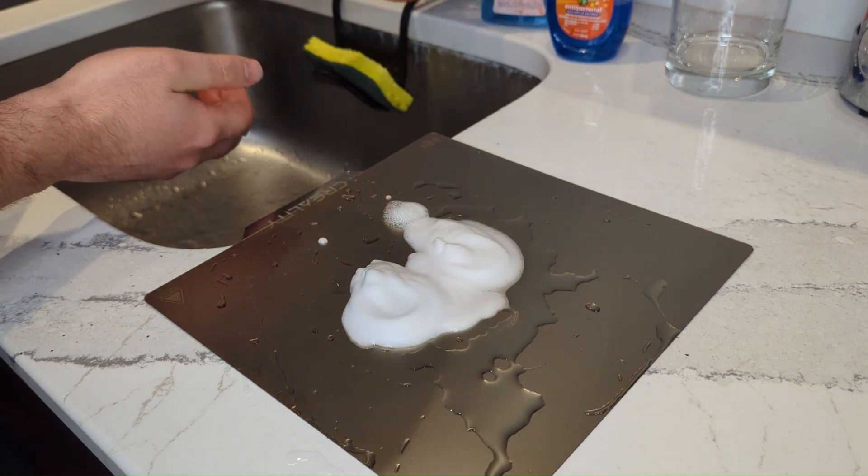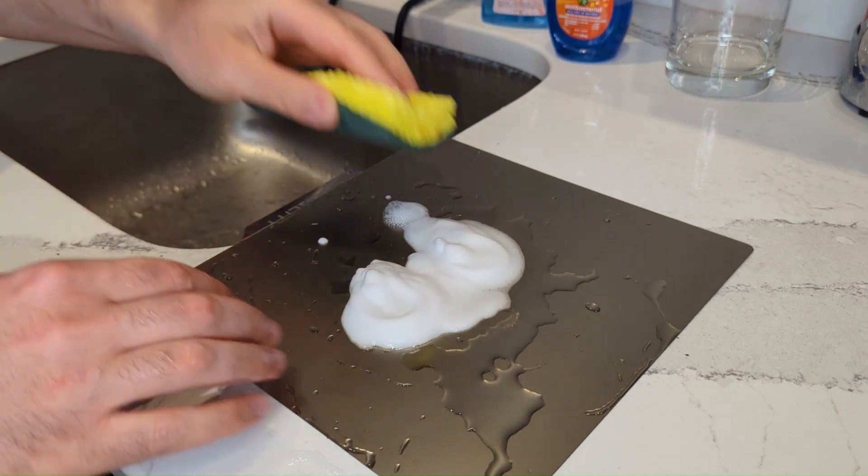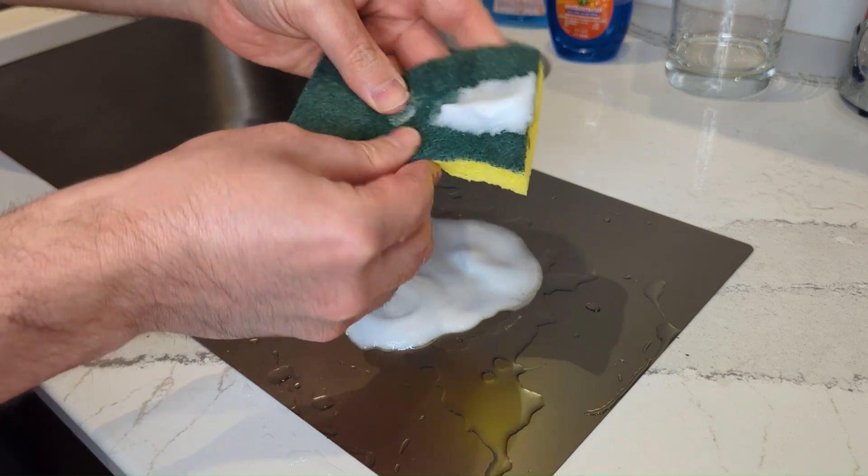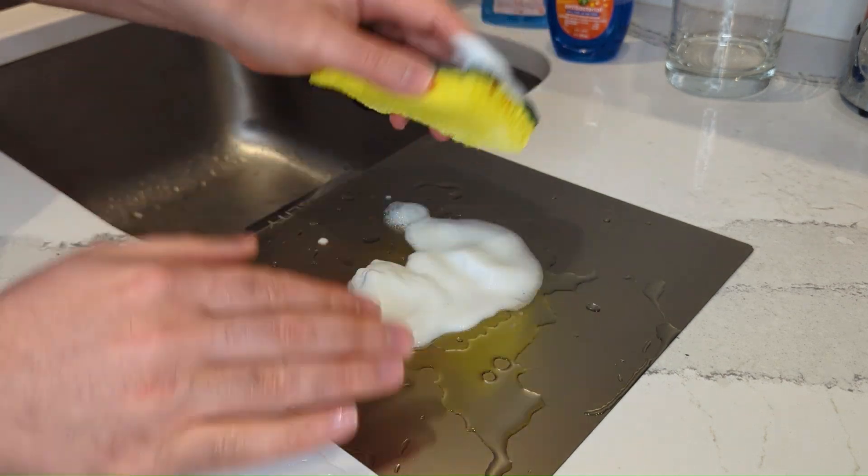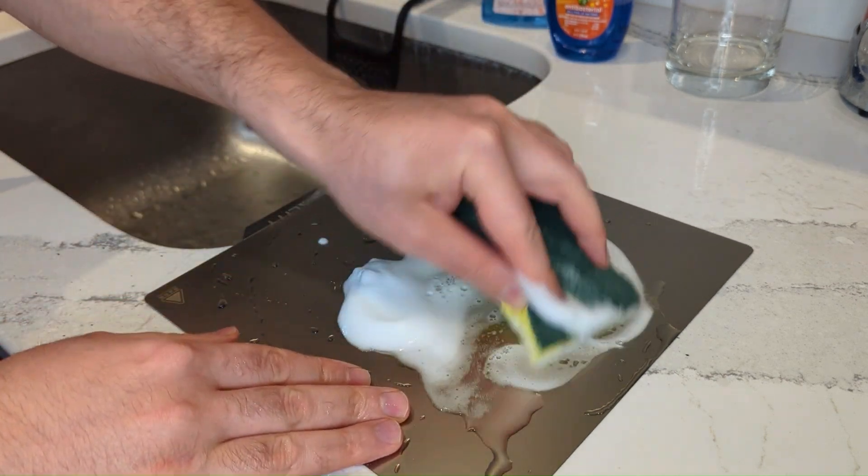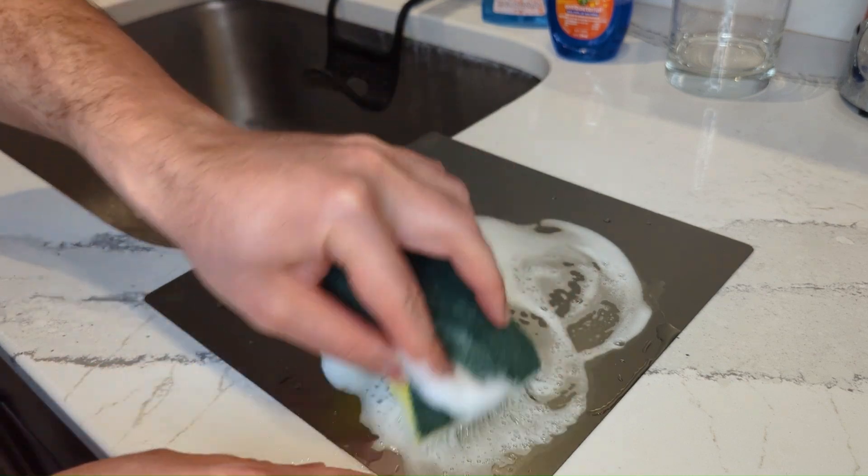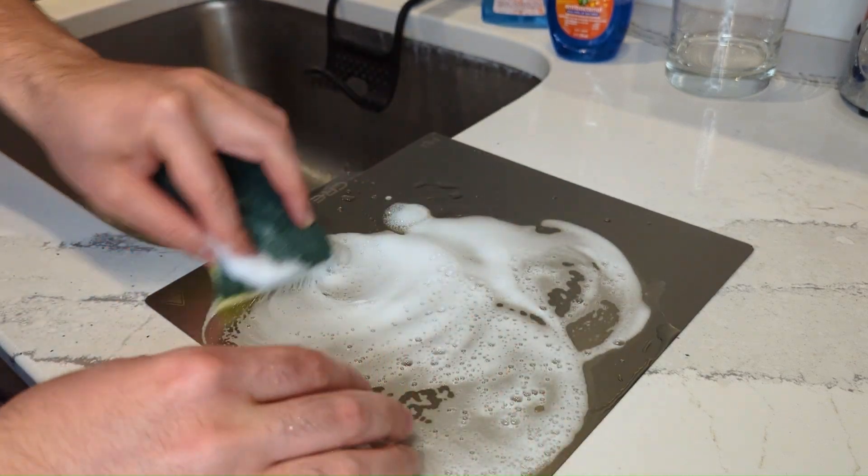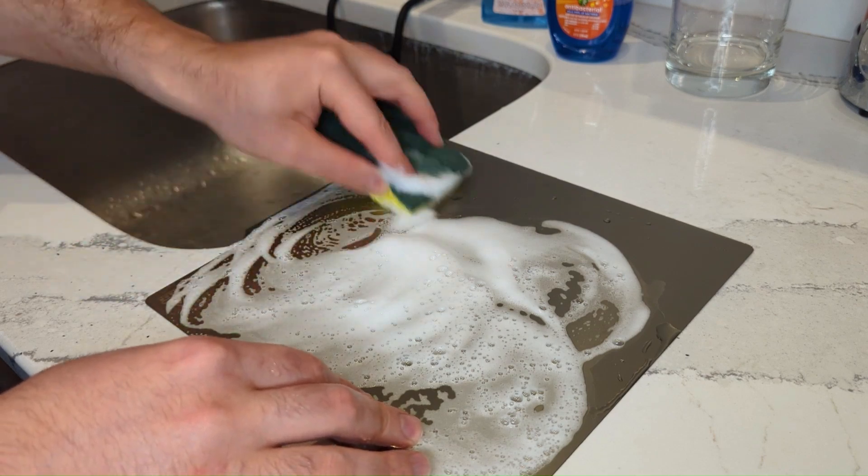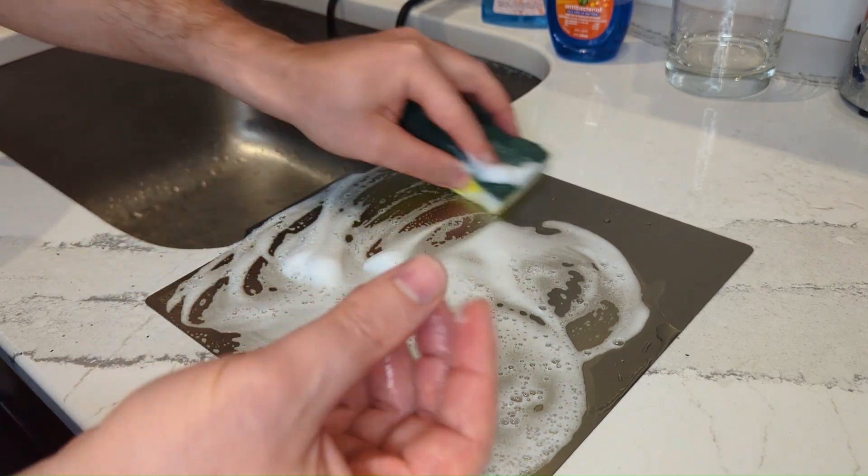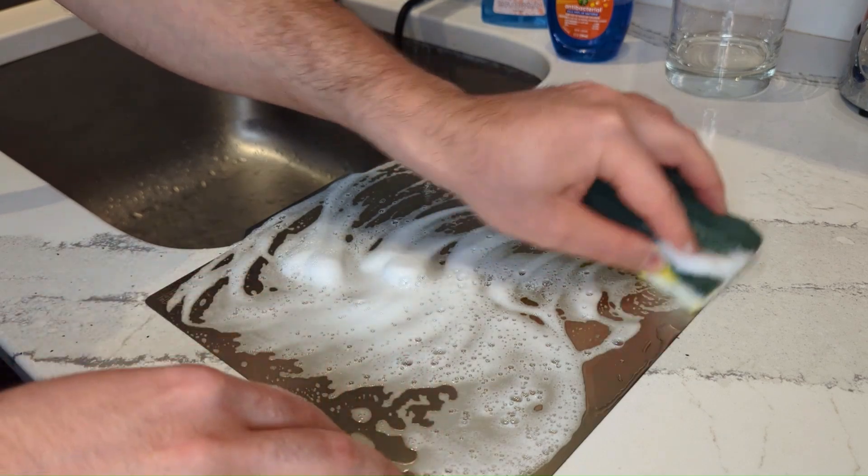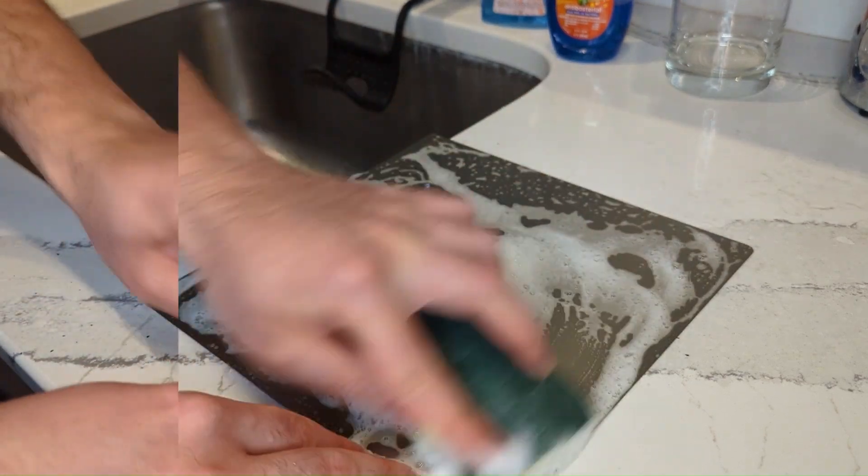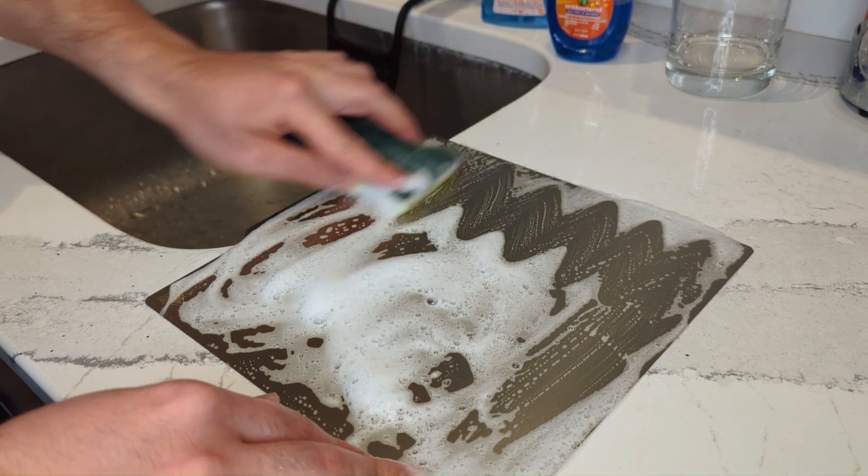This brings me to reason number two, which is still related to the bed: the cleanliness of the bed. Over time, dirt and oil get built up on the bed, and once in a while you need to clean it with warm water and soap. Sometimes you can use rubbing alcohol if needed. Make sure the bed is clean.